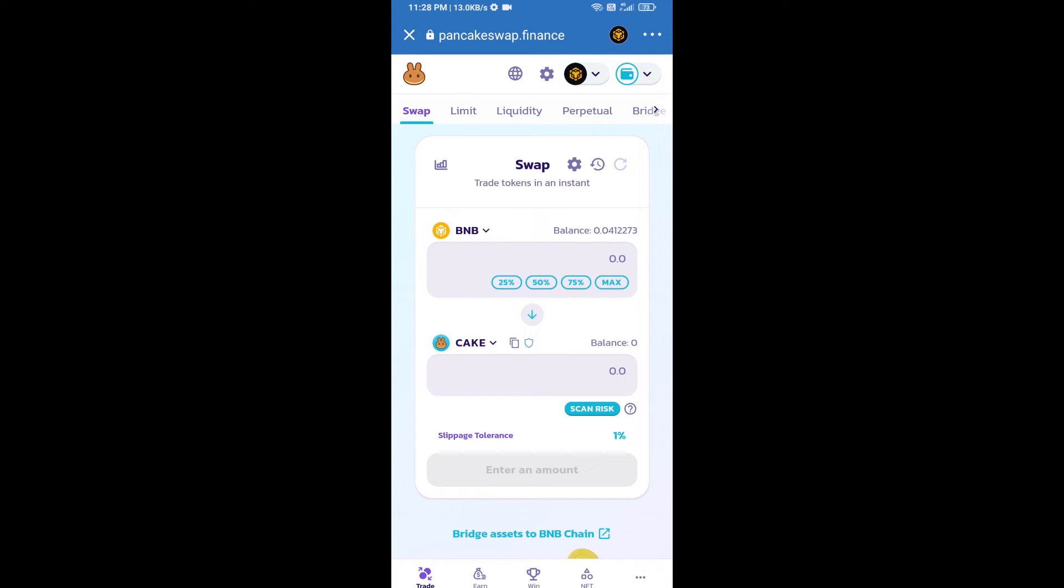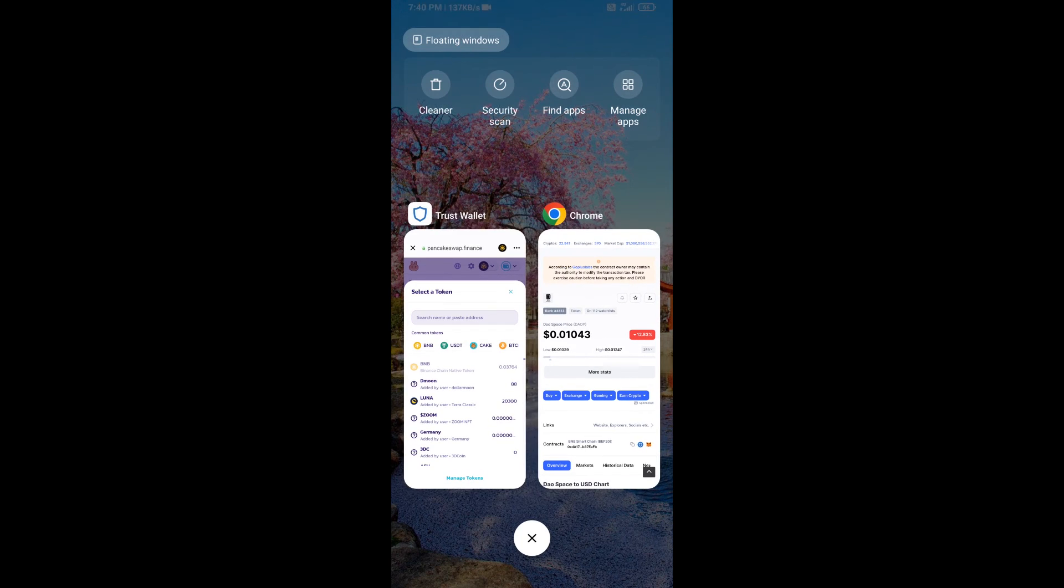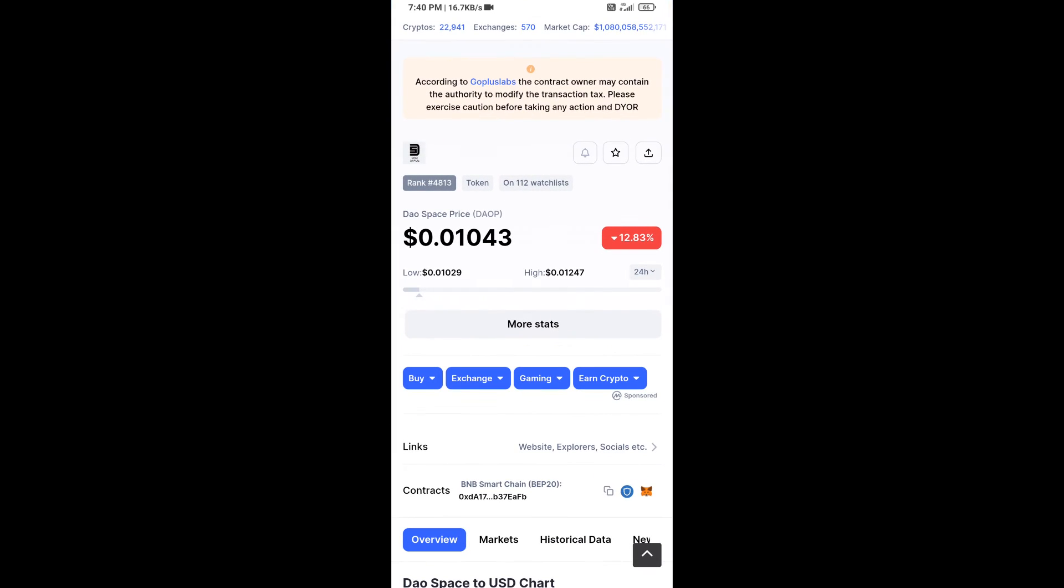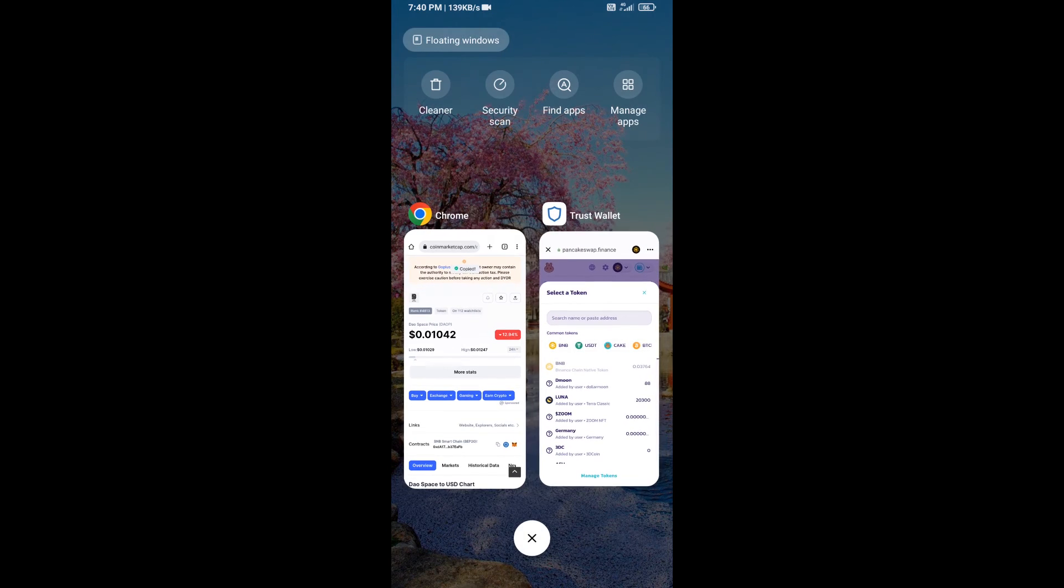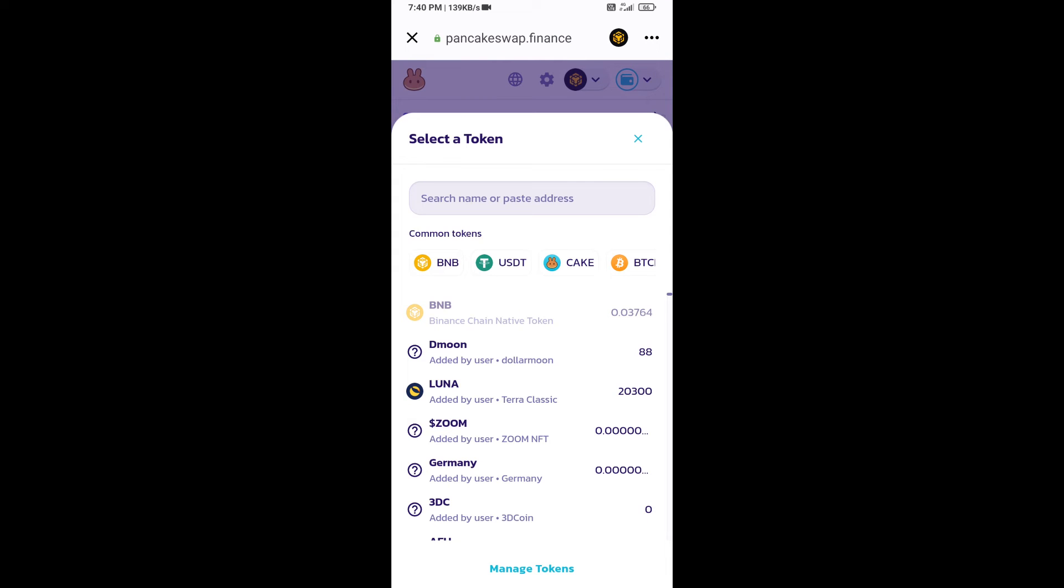Now click on CAKE. After that, you will open DAO Space token smart address. Open DAO Space token on CoinGecko, copy the address, and paste it here.